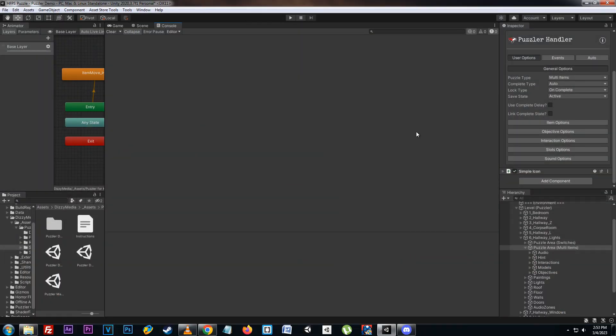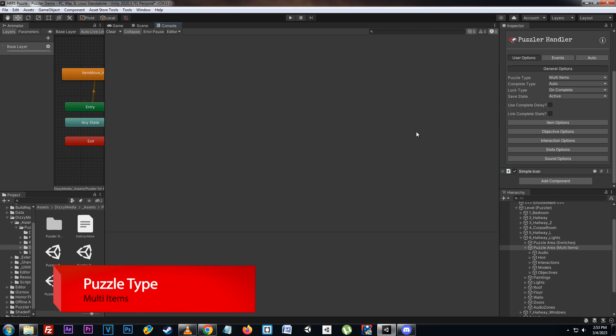Hello and welcome to the quick start tutorial for Puzzler for HFPS. In this video we're going to be covering the puzzle type multi-items, which allows us to use multiple items for the puzzle interaction.